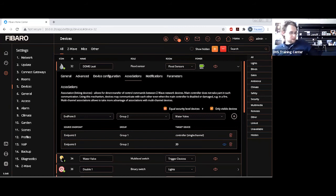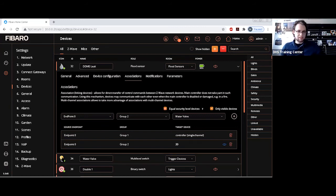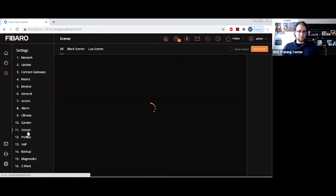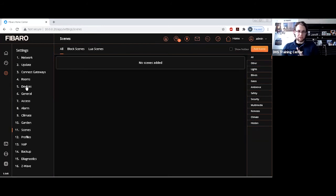And the valve is closing itself up. So just a very basic association. As I can show you here, there are no scenes in the back end of this controller. So it's literally just going directly between those two devices.